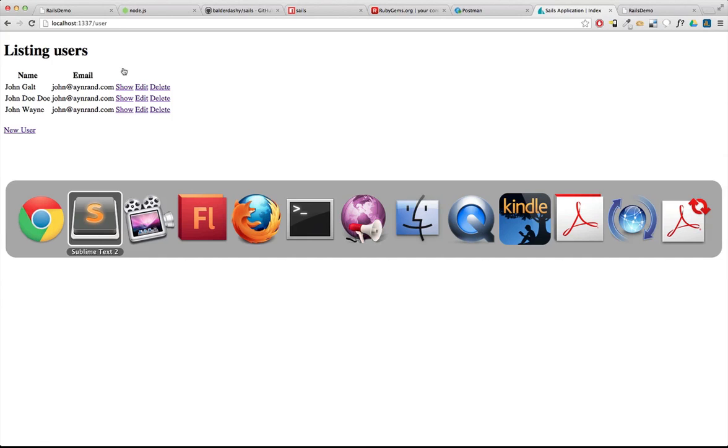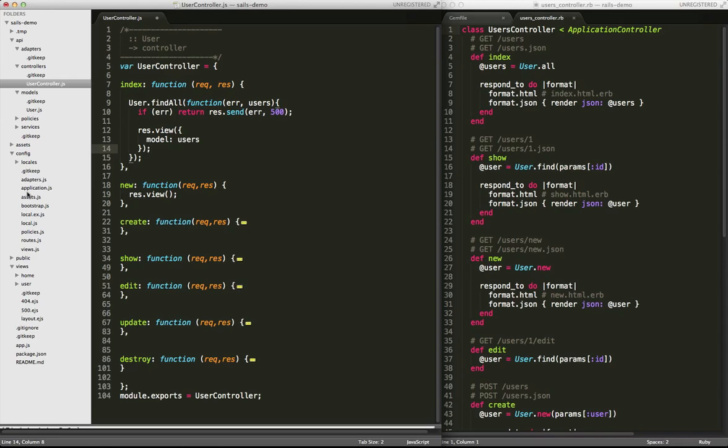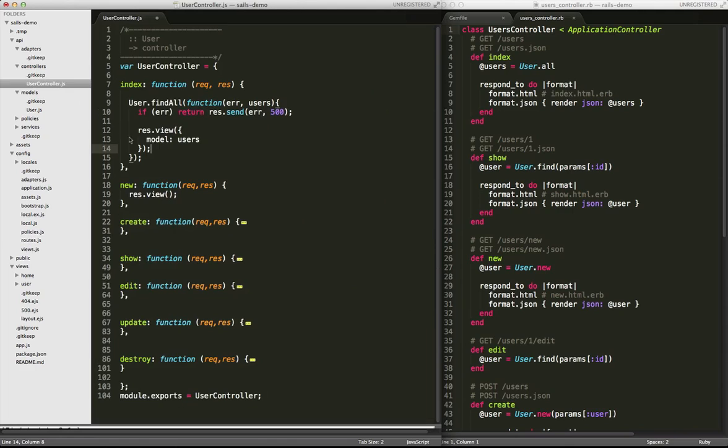Well, another great thing about Sales is it can build or look for those routes automatically. So what it's doing is, when it needs to find and interpret a route, it's first going to look for an explicit route in a config, in the config folder under routes.js. But of course, we haven't created an explicit route.